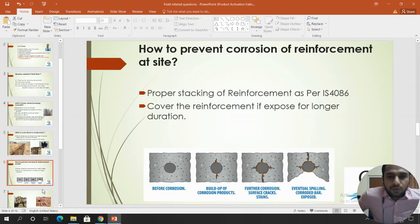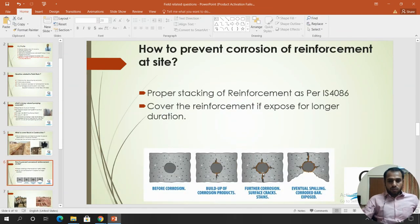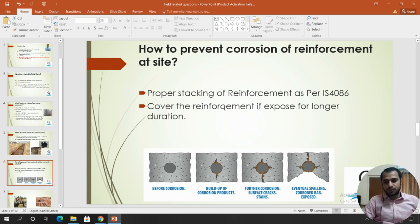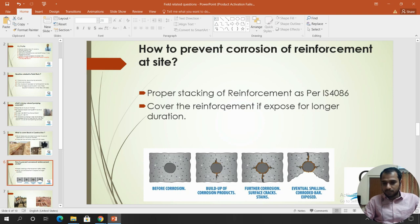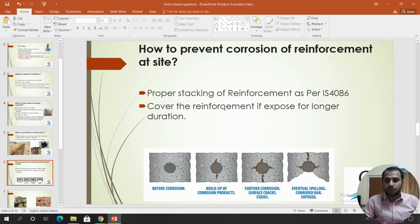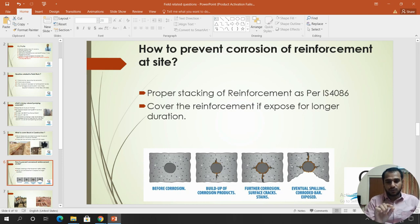Third question: how to prevent corrosion of reinforcement at site? There are two types of corrosion situations. One is reinforcement exposed to weather on site — if there is a lot of rain it will develop rust. The second is reinforcement embedded in concrete that is partially exposed, where rust causes the concrete to expand and crack.